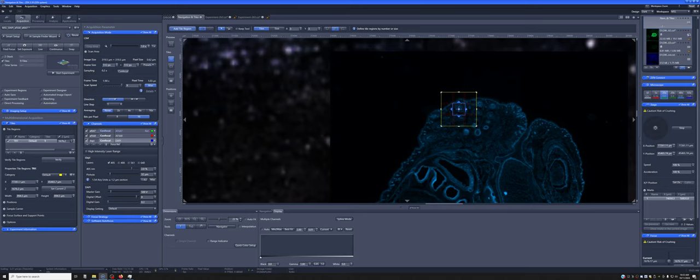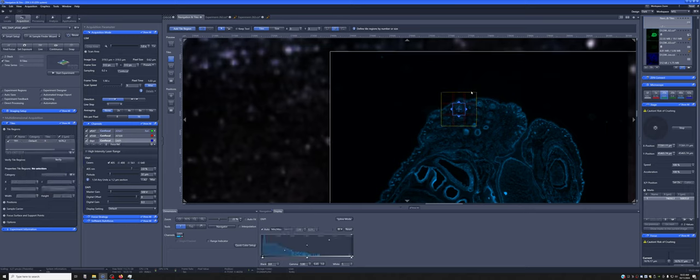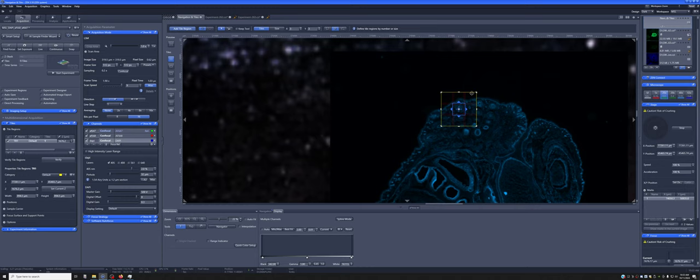Now, if I don't like it, I can delete it either here by hitting the delete, by right clicking and hitting delete, or here by selecting this object and hitting the delete on the keyboard.